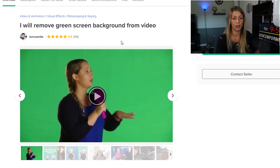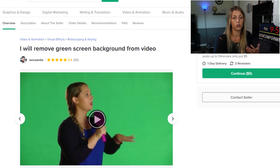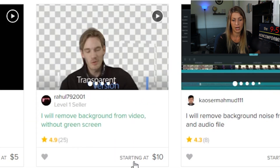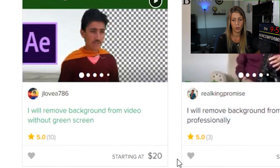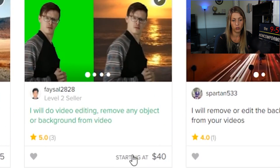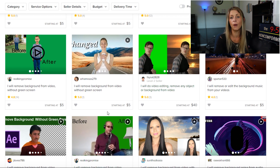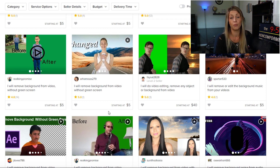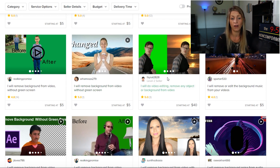When you get your first client, you'll charge them however much you want. Looking at existing gigs: this person removes backgrounds for $10, another for $10, another for $20, and another for $40. It's entirely up to you how much you charge. When you're first starting out with no clients, keeping your price more competitive will help you get a better start and bring more clients through the door, then you can build up your rating and increase your price as you go.